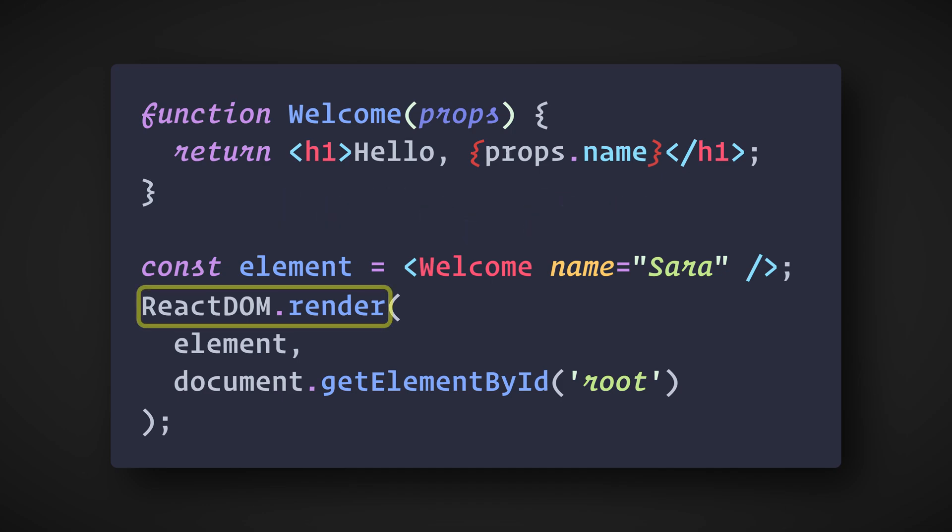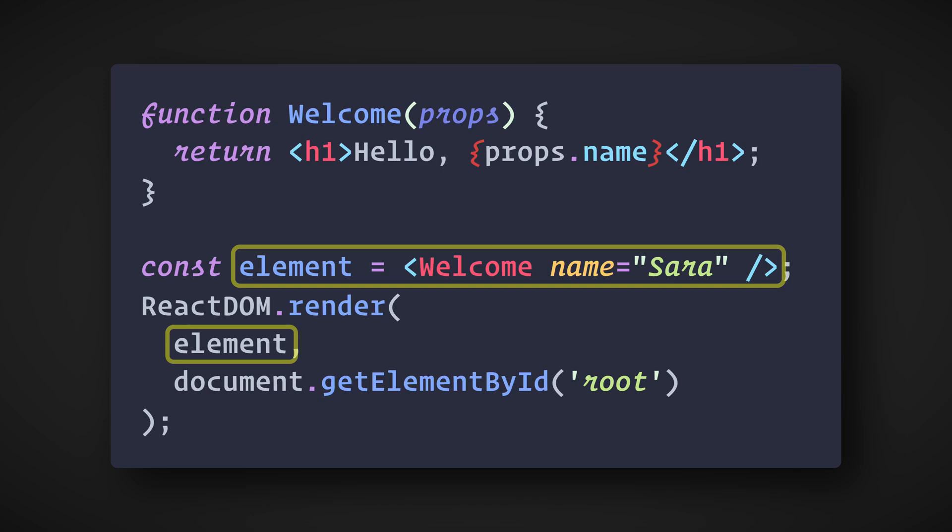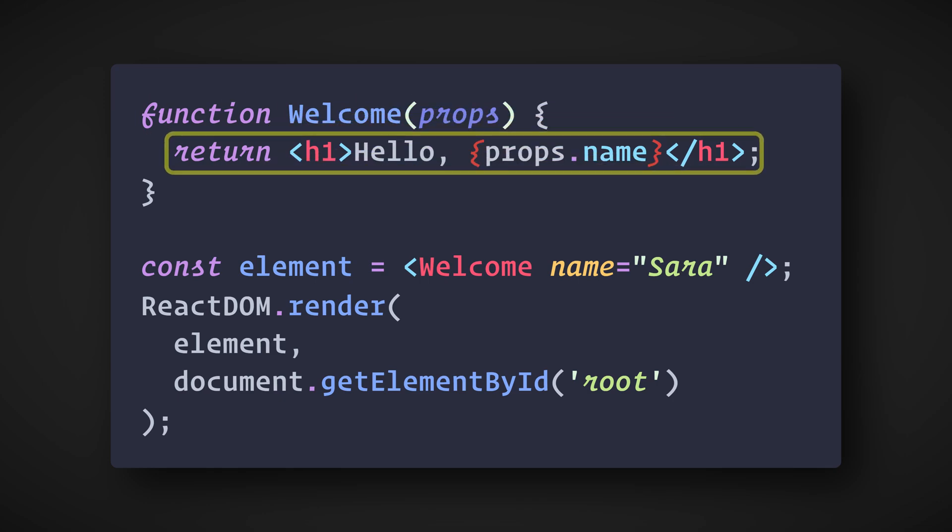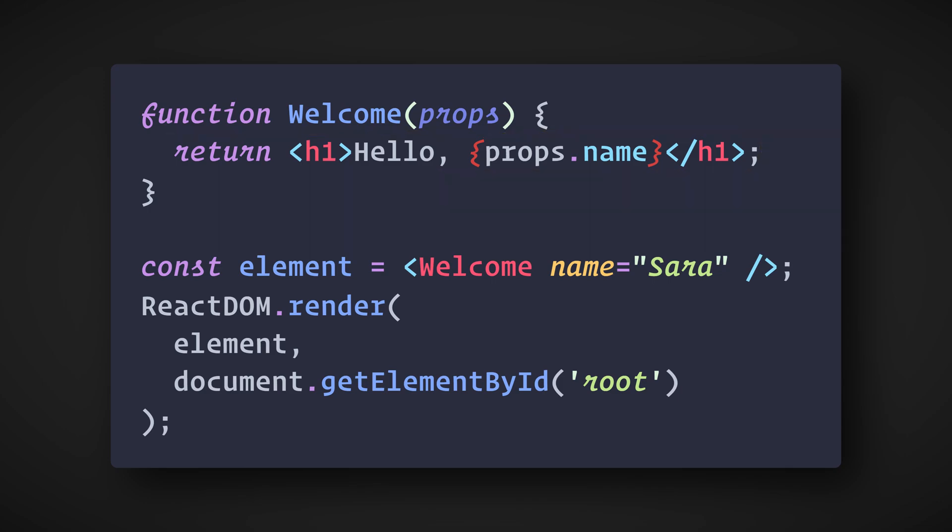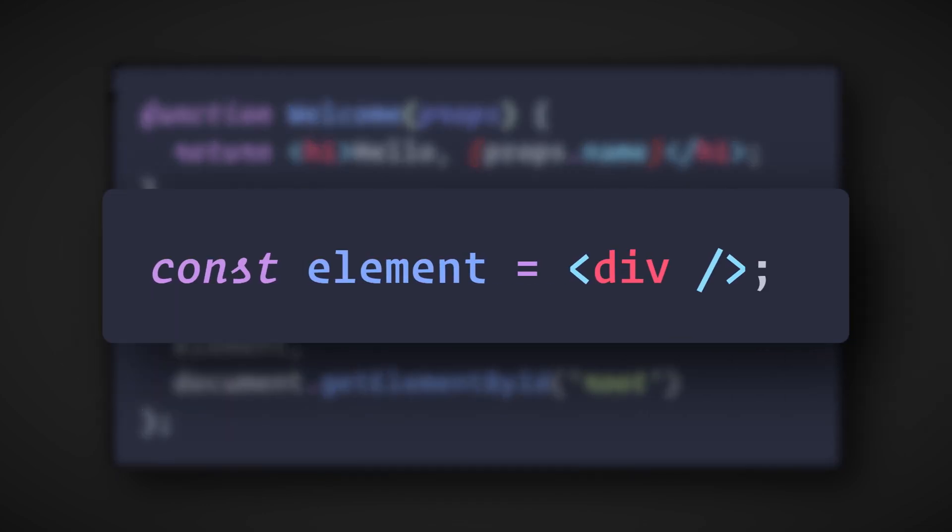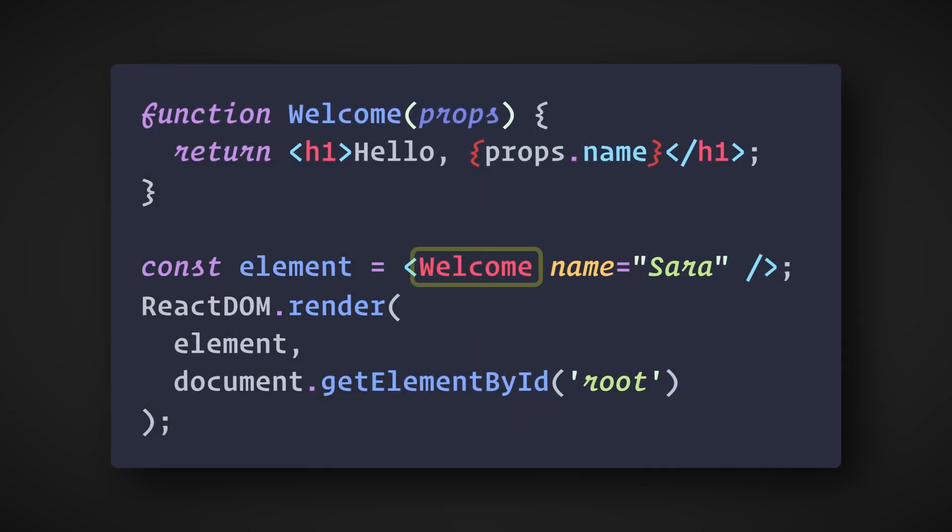Here's what happens: We call ReactDOM.render with the Welcome name equals Sarah element. React calls the Welcome component and passes the object as the props. Our Welcome component returns an element as the result. ReactDOM efficiently updates the DOM to match. Note that component names must always start with a capital letter. React treats components starting with lowercase letters as DOM tags. For example, div represents an HTML div tag, but Welcome represents a component that requires Welcome to be in scope.